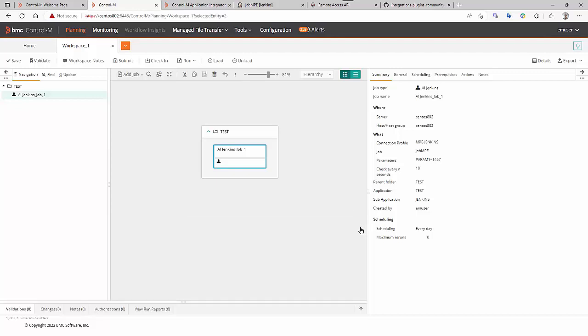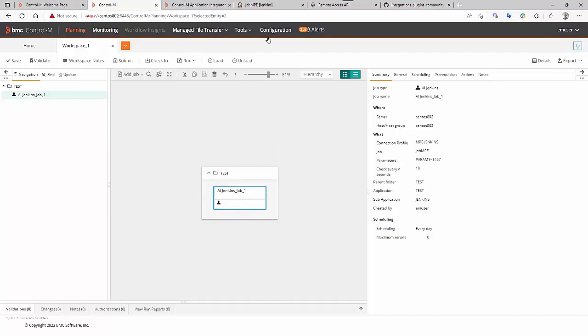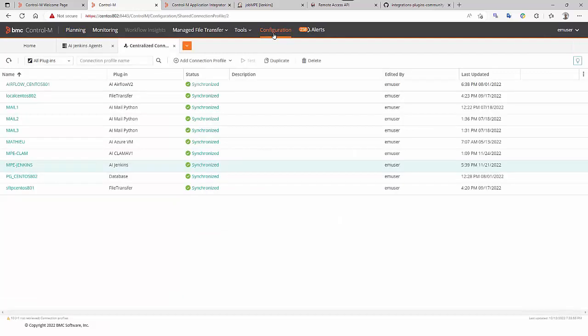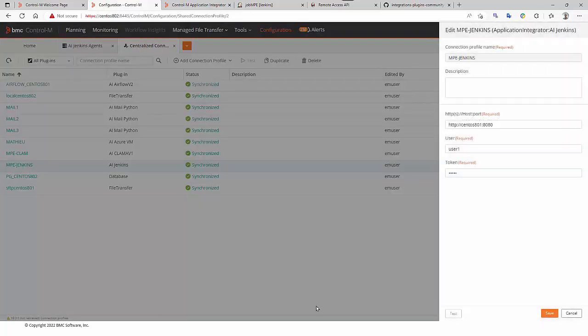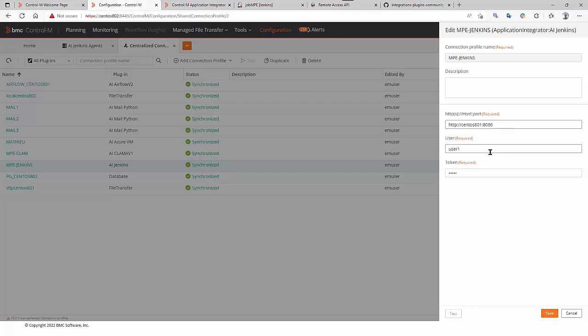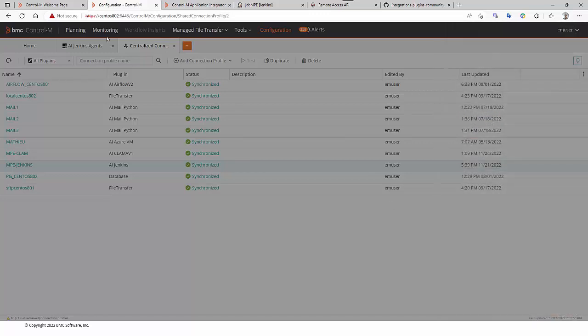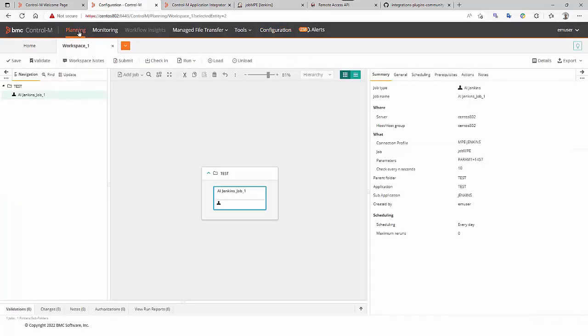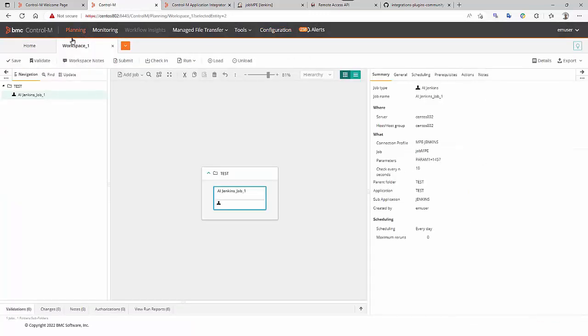This is the job definition in CtrlM. First, this is a centralized connection profile. We can see the Jenkins URL, the build user and its token. In the planning domain, the Jenkins job definition.